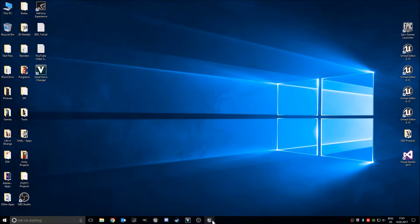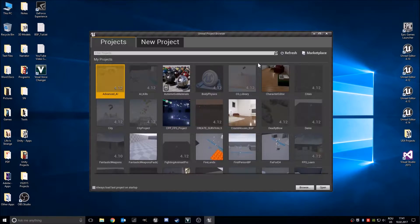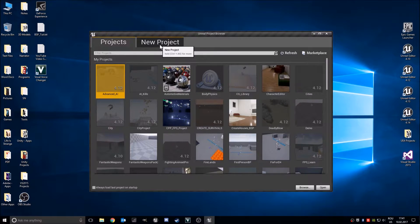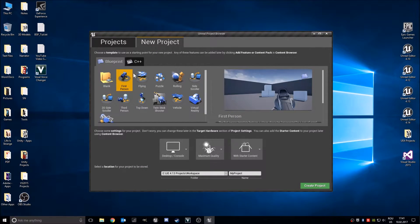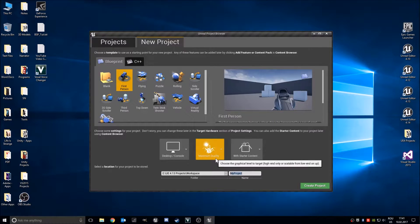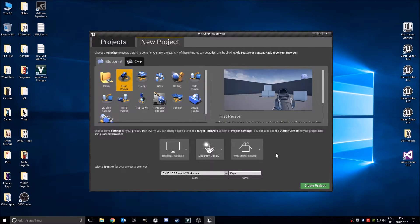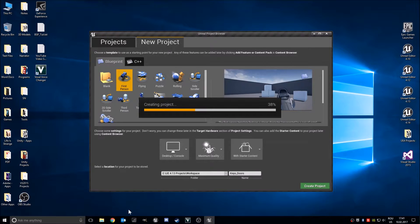So I opened up Unreal Engine right here. I will make a new project, a first person template based project. And I will name it 'KeysAndDoors'. Let's create our project.